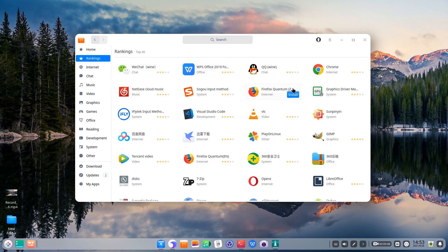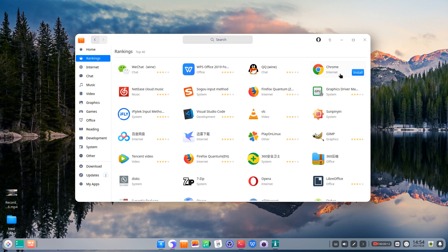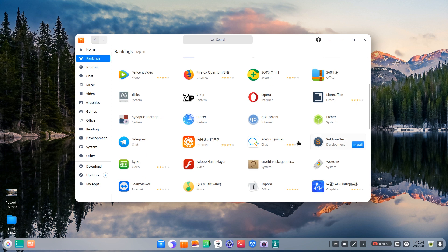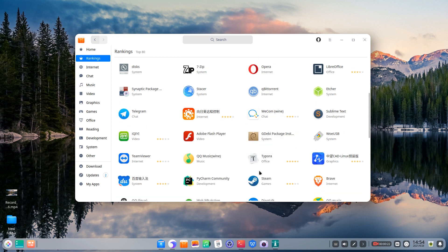All applications are free and have no ads. You can install hot apps like Chrome, VS Code, Typora, Steam, and Blender.